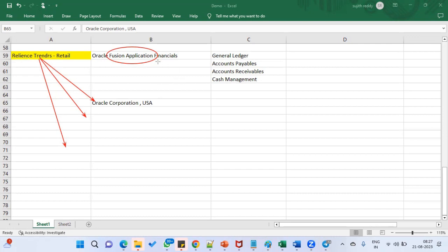The moment you subscribe to the product and log in, there will be zero data because Oracle will give you a fresh instance. Your company name will not be there, your company branches will not be there, your company taxes, accounting transactions, locations, or employees — nothing. Zero. So that needs to be implemented by some IT company. That may be Oracle itself, or some other IT vendor.